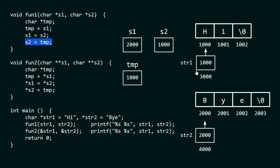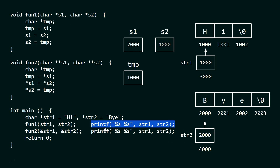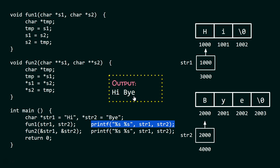There is no change observed in str1 and str2 at all. Hence, when we come back to main and try to print the contents pointed to by str1 and str2, only 'hi' and 'by' will get printed, because str1 is still pointing to 'hi' and str2 is still pointing to 'by'. Therefore, the output of this printf is hi by.